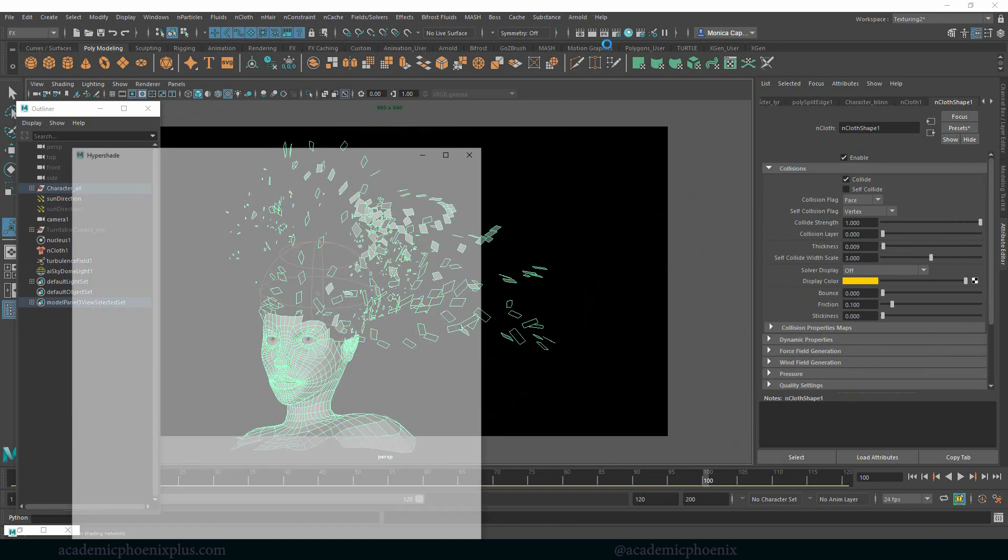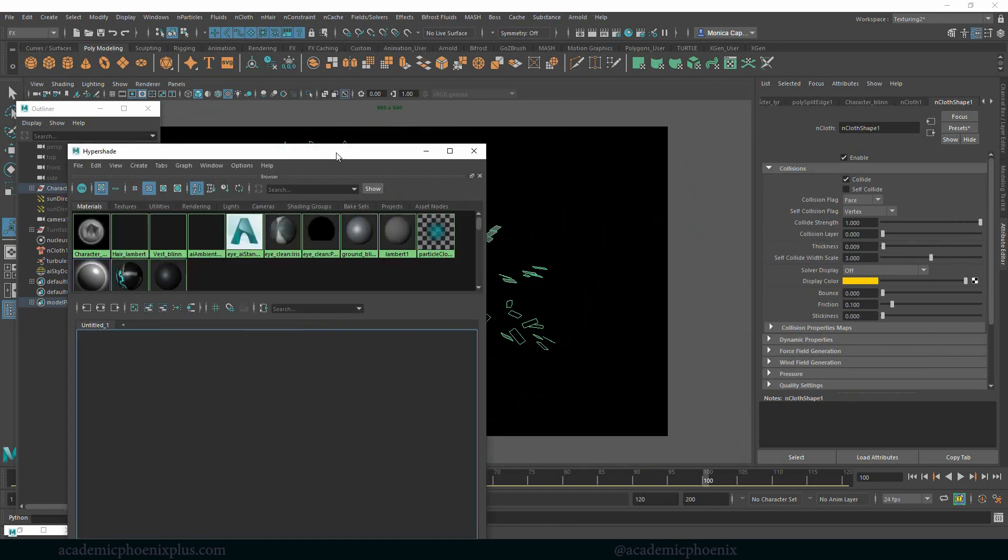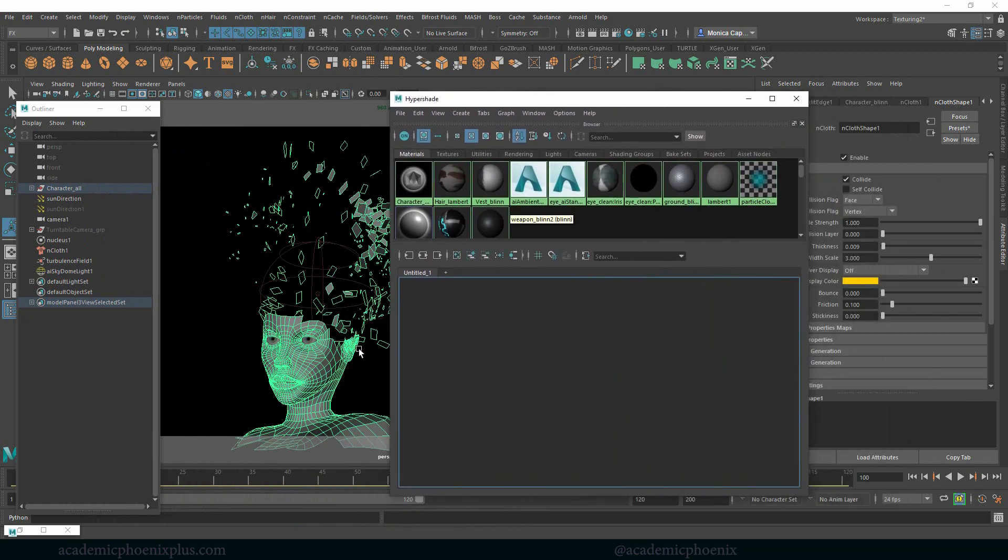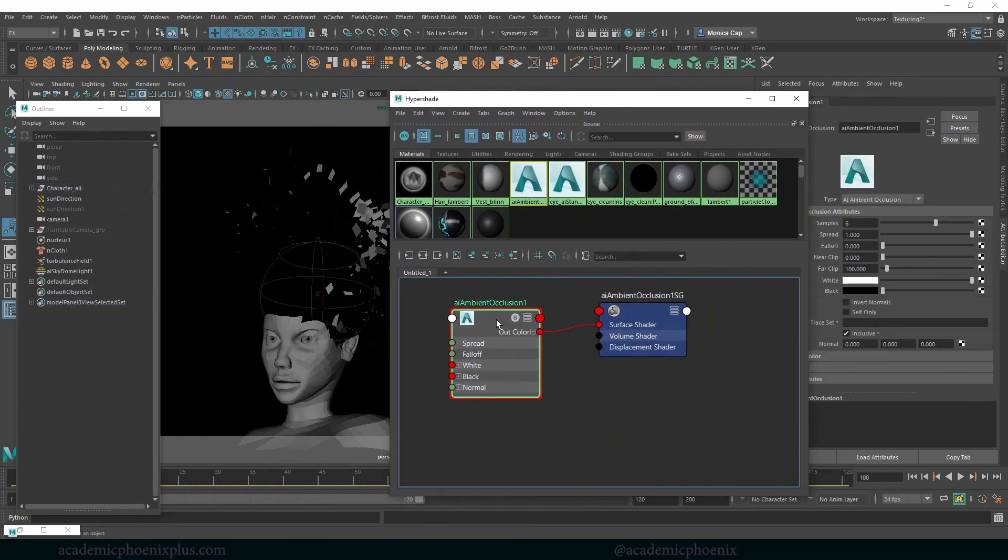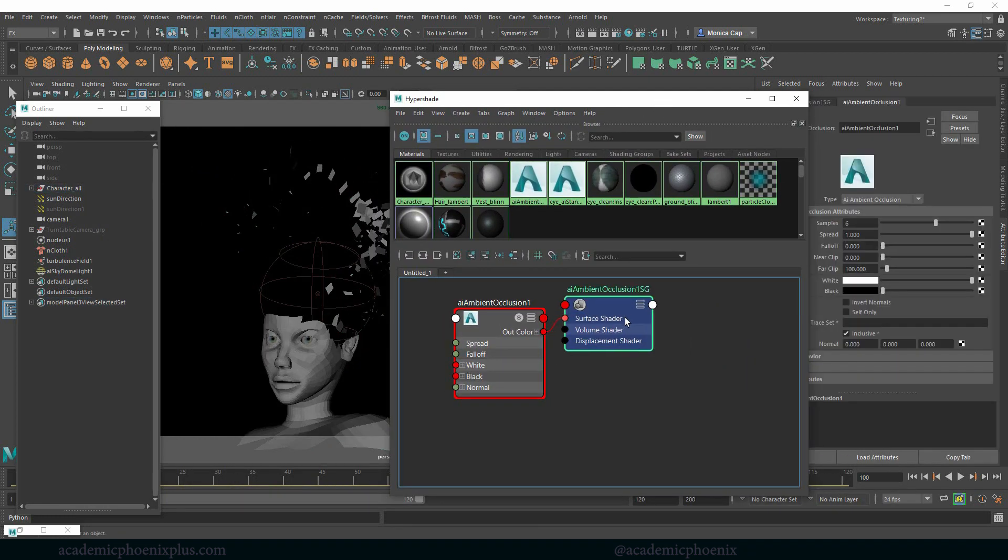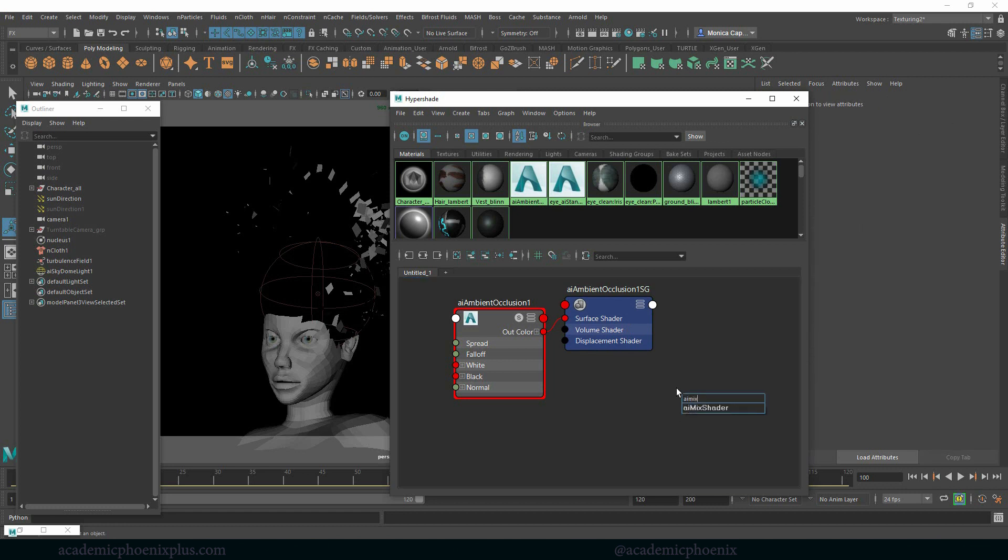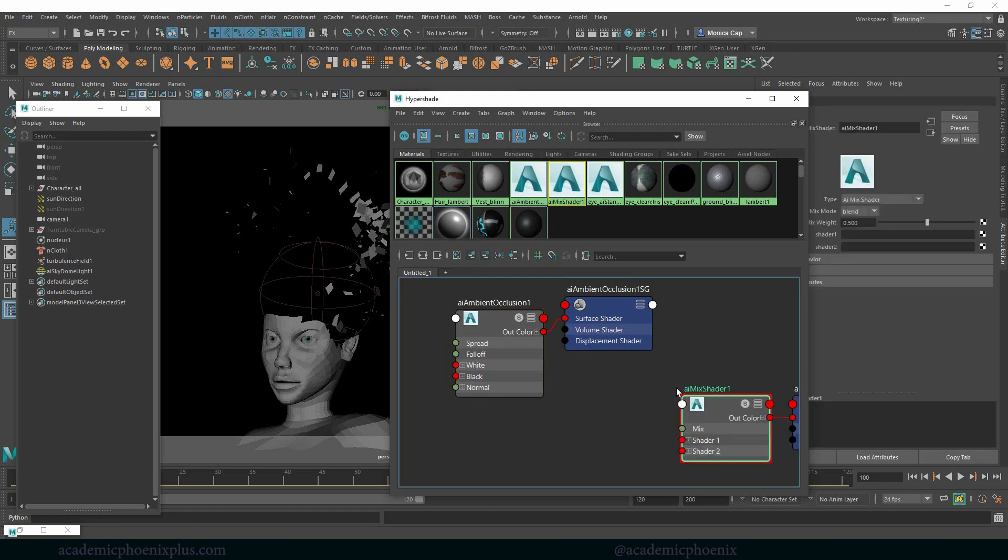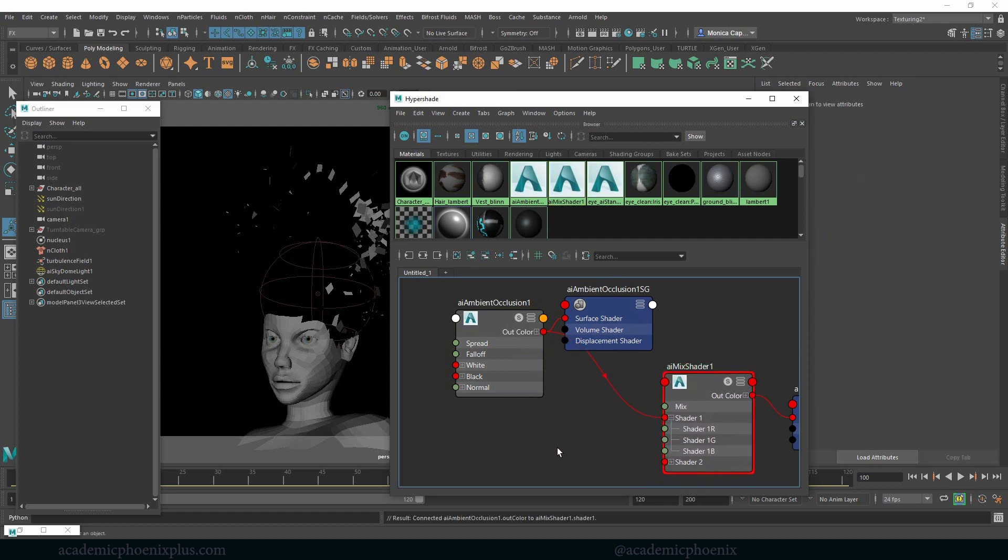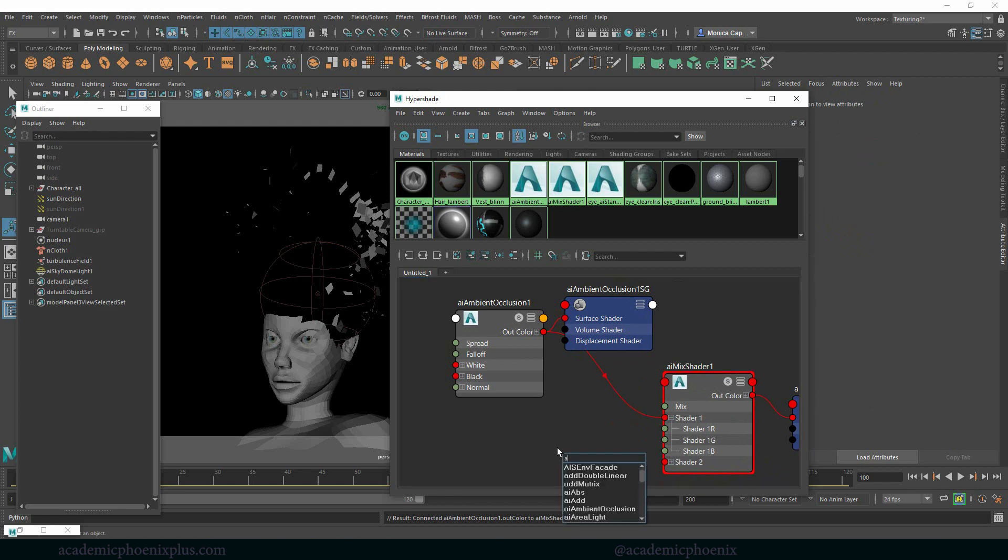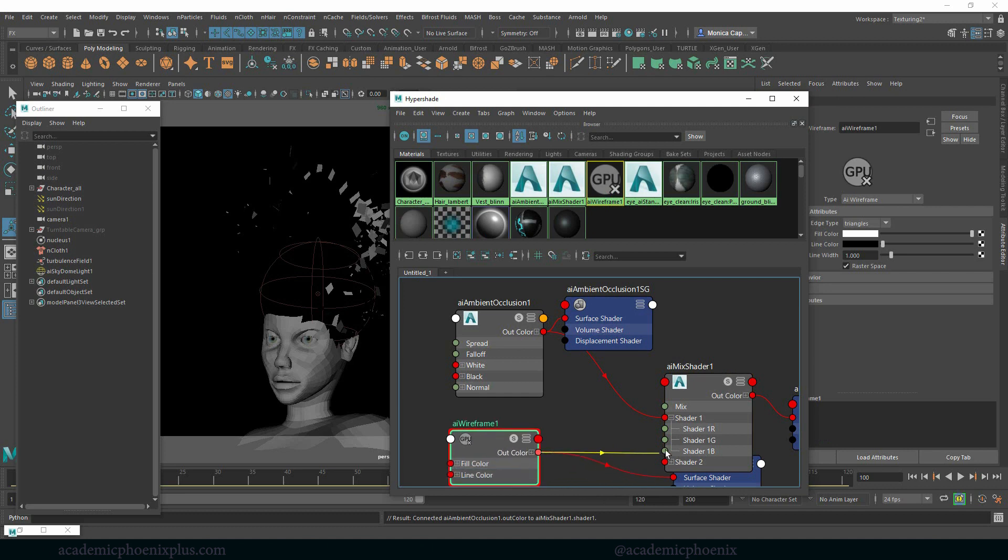So I like the way things are looking, but I want to make the shader a little bit more complicated. So let's hop into the hypershade. So I've got my model selected. I'm going to click on this and this is going to give me an AI ambient occlusion with the SG node. I want to mix two of them together. So let's grab AI mix. I'm going to grab the occlusion and bring it into the shader one. And then I also want an AI wireframe and see what that looks like.